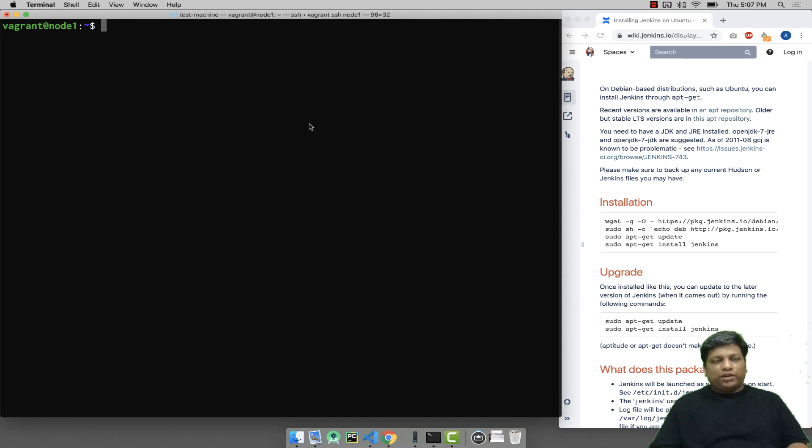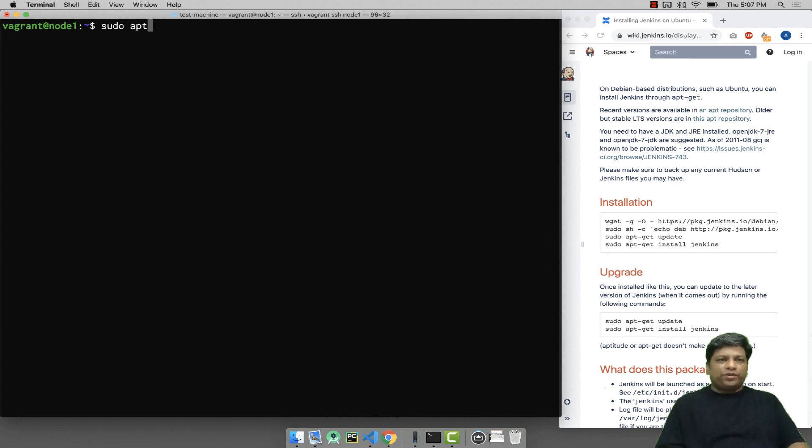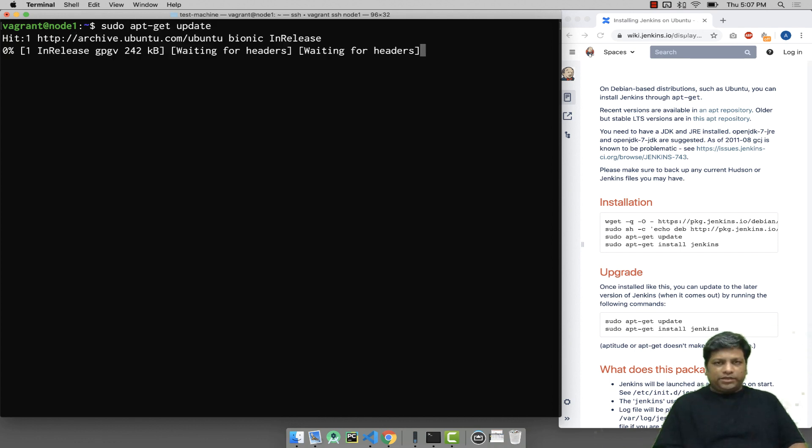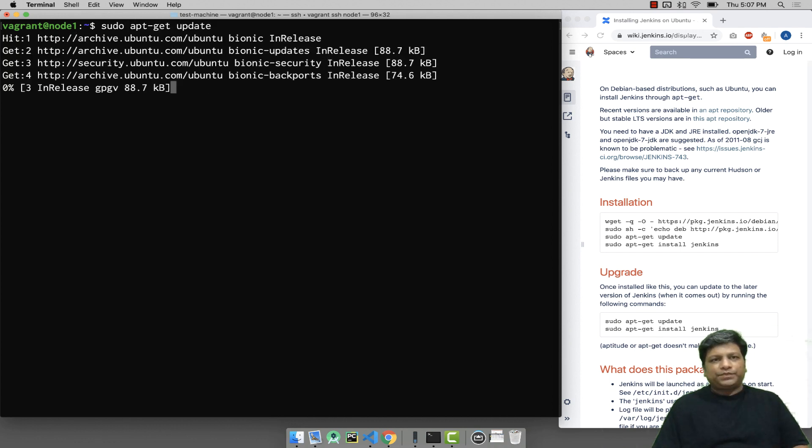The very first task is to update your apt cache, which you can do easily by saying sudo apt-get update. This will take a couple of minutes, be patient.